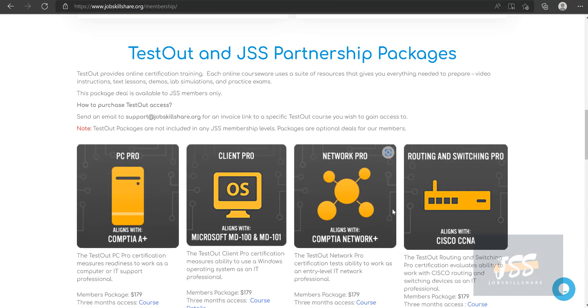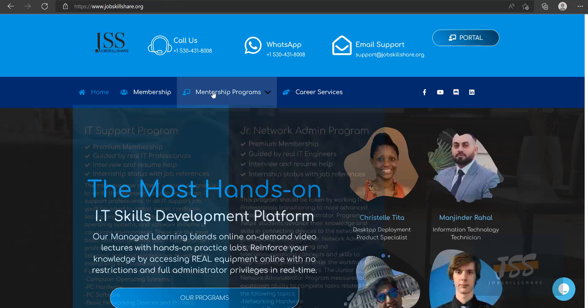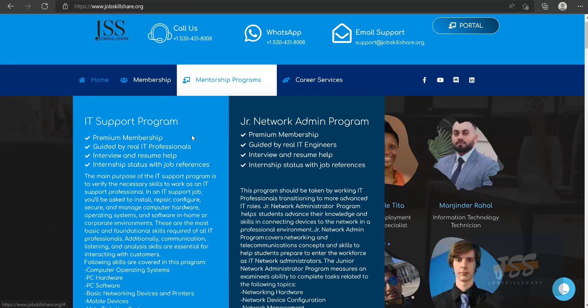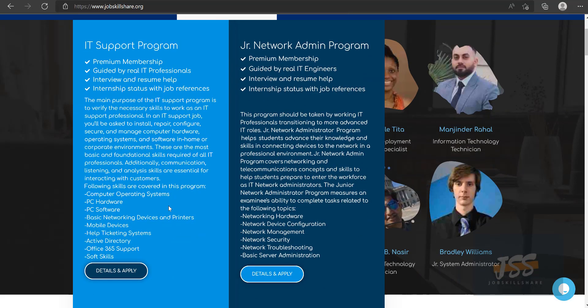Now Testout is a platform which is mainly focusing on certification training, but since they have this great product where you can simulate hardware and almost software as well, it's very powerful. So you can actually use it for skills-based learning, which really helps our training when we are doing mentorship training. We give Testout access in our mentorship.